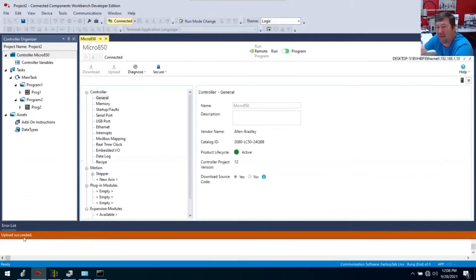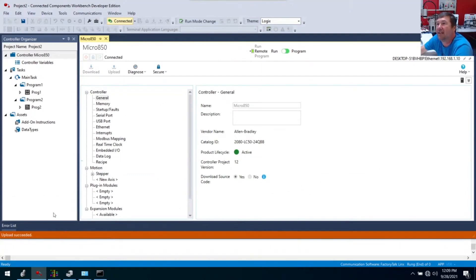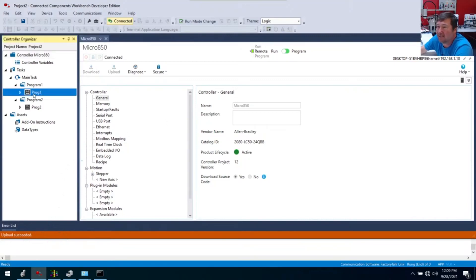And there you go. We are now, look, even down here it says upload succeeded. So we hit discover, we navigated to it and hit the okay button and it uploaded. So I call this upload. And now we are online with it.